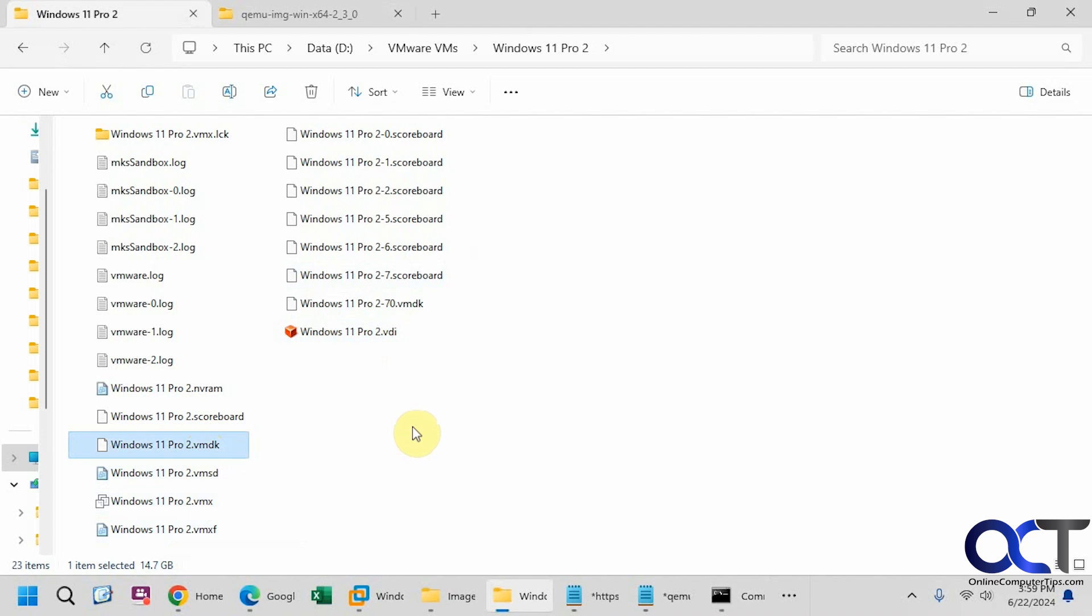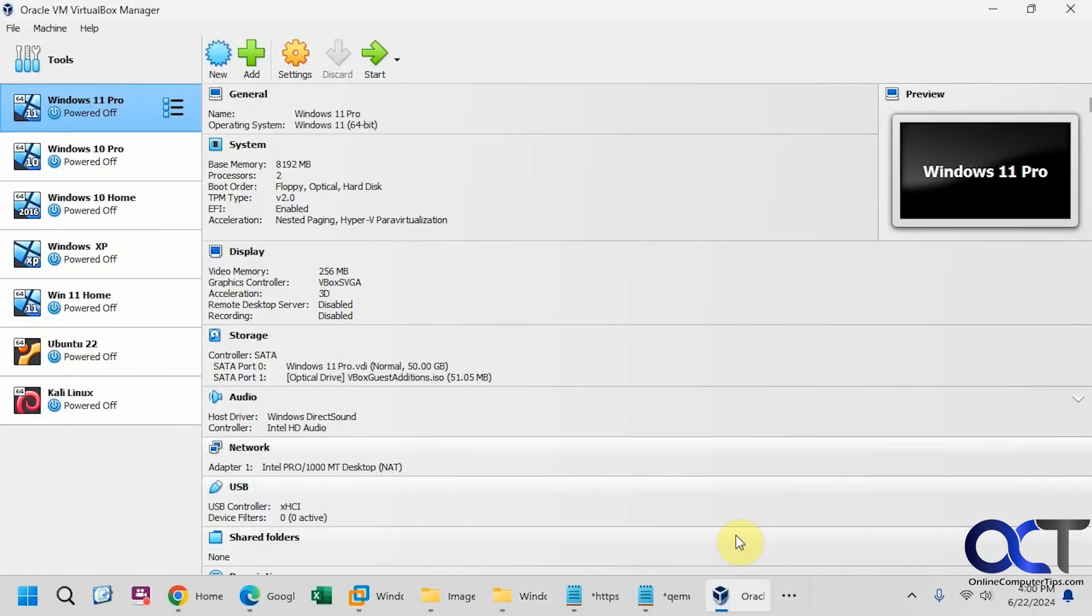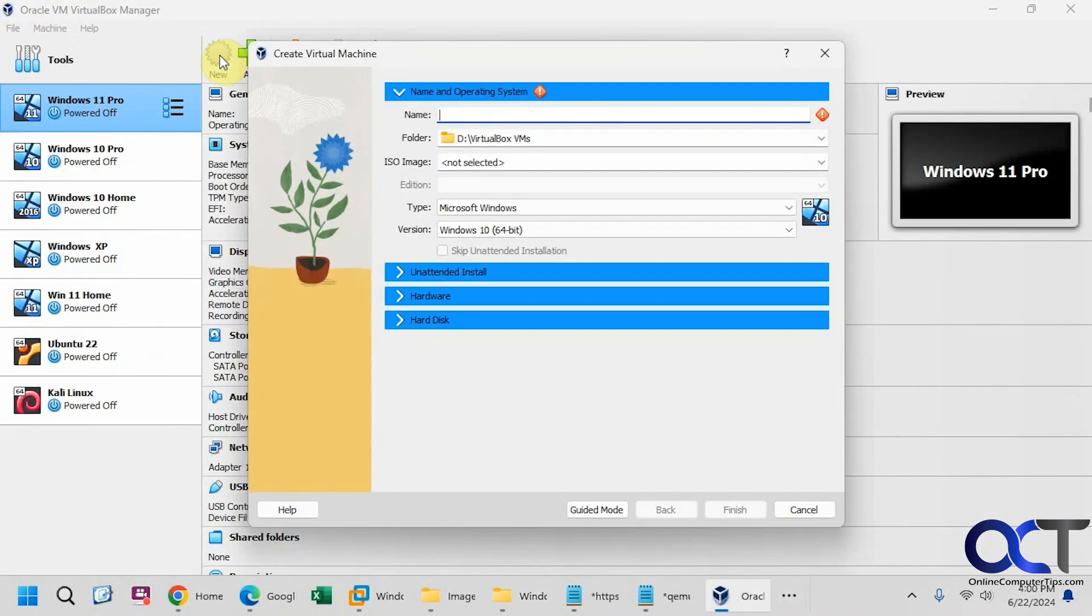So now we're going to go over to VirtualBox and create a new virtual machine and point it to this new disk image that we created here. So we'll click on new. We'll call this imported. Then, of course, you could change the name.